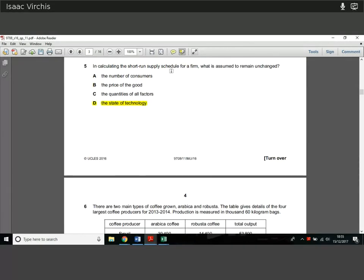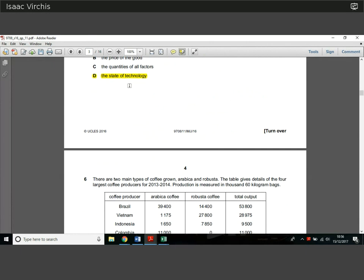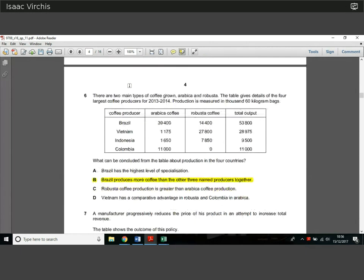Question 5. In calculating the short-run supply schedule for a firm, we have to assume certain things remain unchanged. When we're using short-run supply, something has to be fixed. In this case, technology is fixed — that's just something to learn. The state of technology is fixed in the short run. We allow the quantity of labour to fluctuate, but technology is fixed. We're assuming they work with similar knowledge of how things are produced and similar machinery. You can buy more or less labour or machines, but we assume technology is fixed.